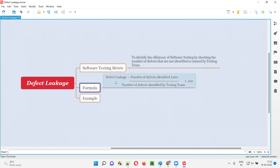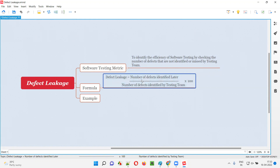Here is the formula: defect leakage equals the number of defects missed by testing — that means defects identified after the testing phase is completed, in the next phase such as UAT (user acceptance testing), or after releasing the software into the market — divided by the number of defects actually identified by the testing team, multiplied by 100.